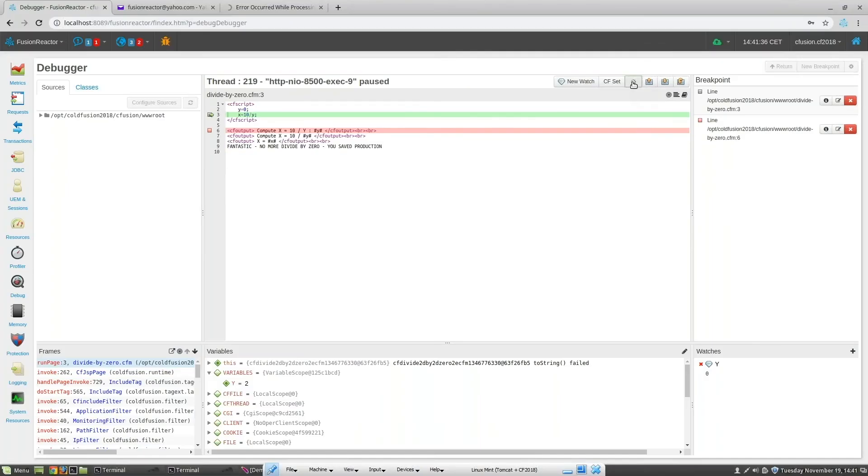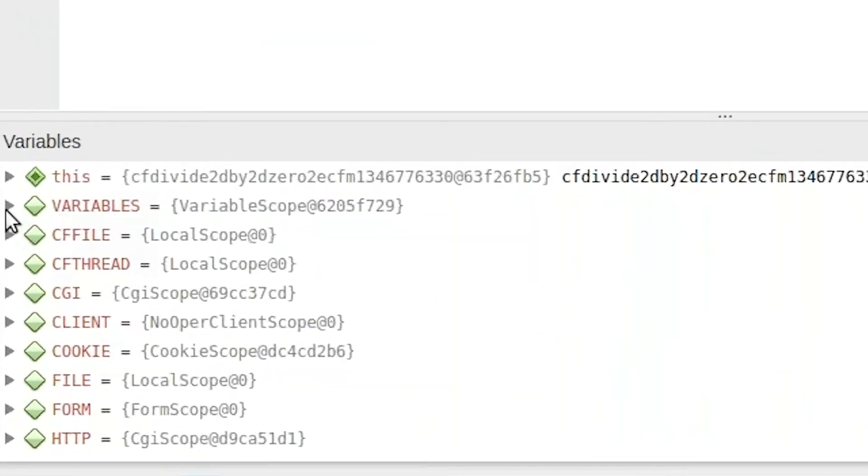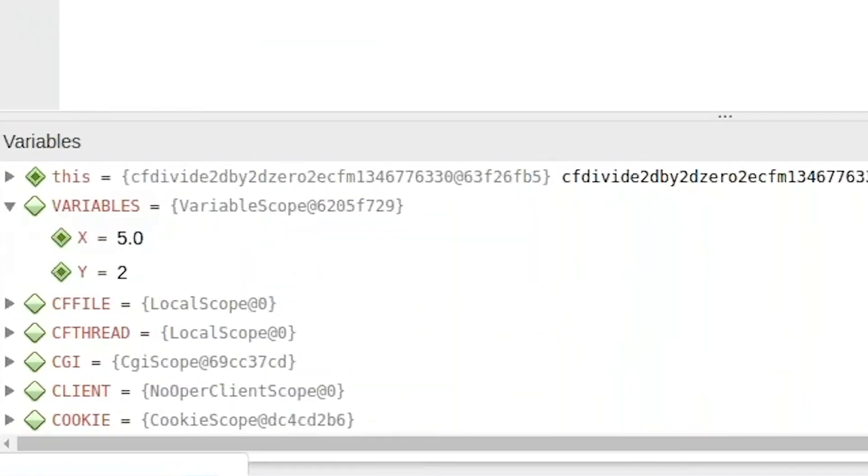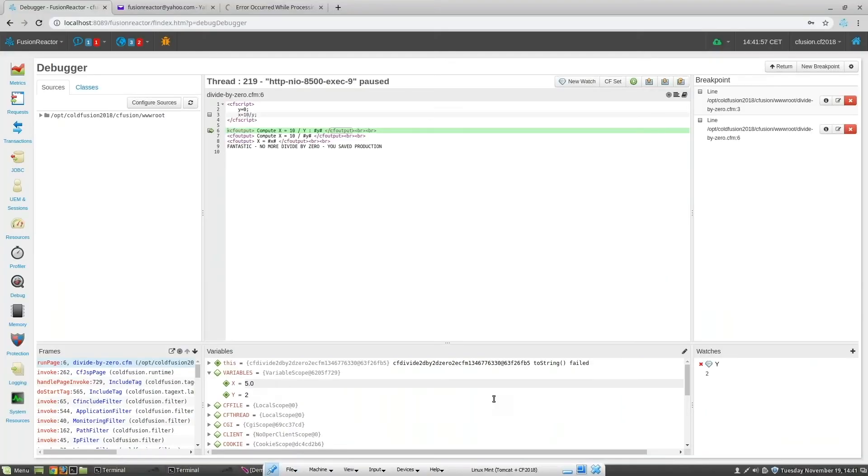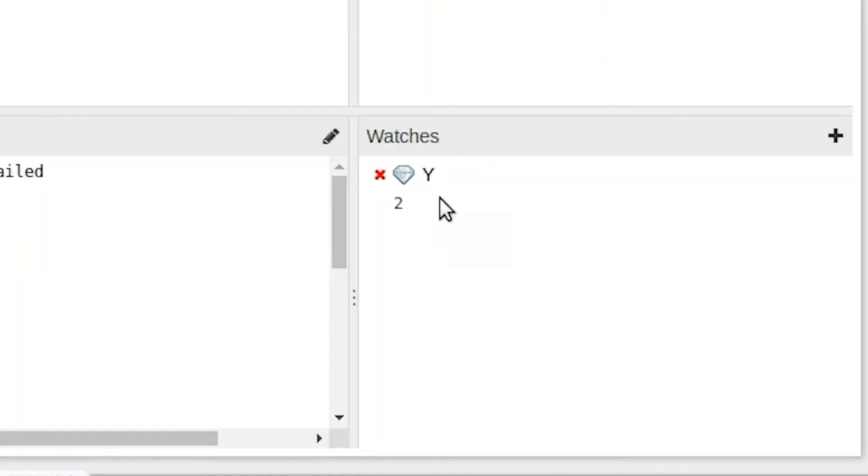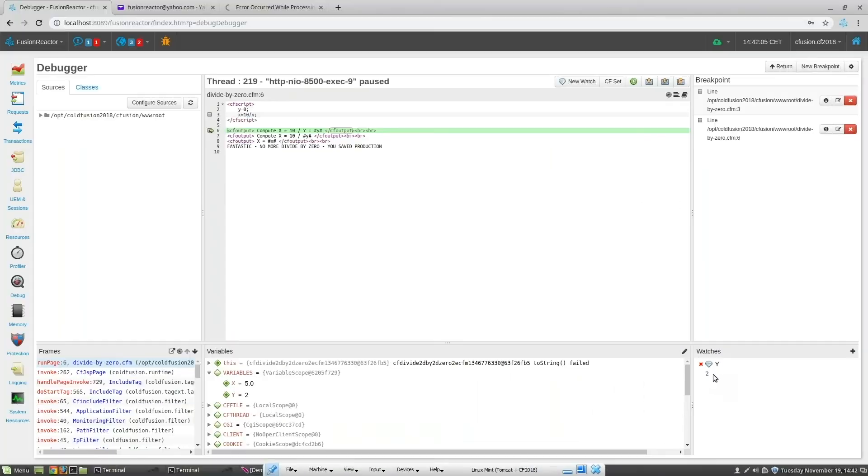If we now resume execution, and I open up the variable array field, I can see that X has now been created, and its value is 5, as we would expect. I can also see in the watch area that Y currently has a value of 2, which is what we set it to.